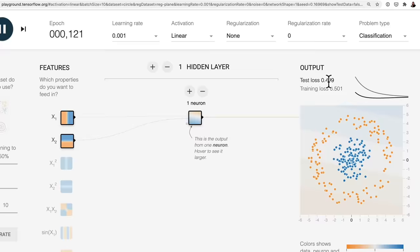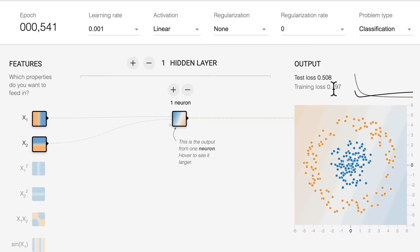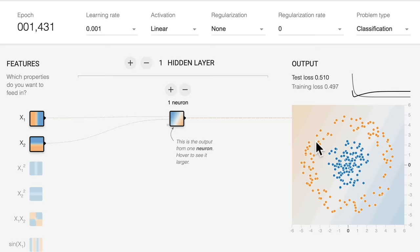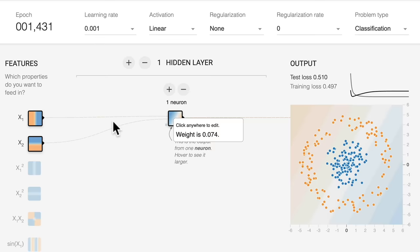Let's press play and see what happens. The test loss starts evening out at about 0.5. Remember our model that we built previously that only ended up with 50% accuracy? This is what's going on here. To test this out, how about we recreate this neural network? We've already got the data, we can create the hidden layer and set the learning rate and activation.